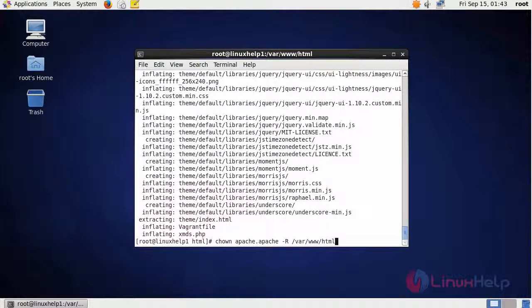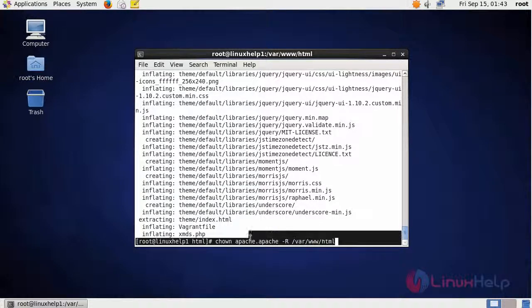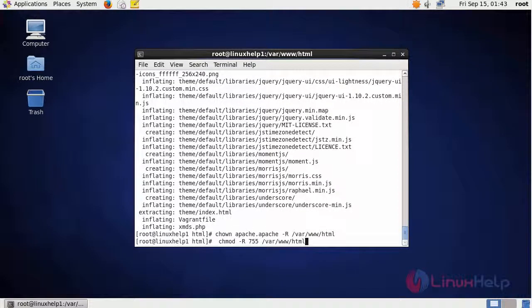After extraction, we are going to change the ownership of the file in the HTML location using this command. After changing the ownership, we are going to change the permission using this command.